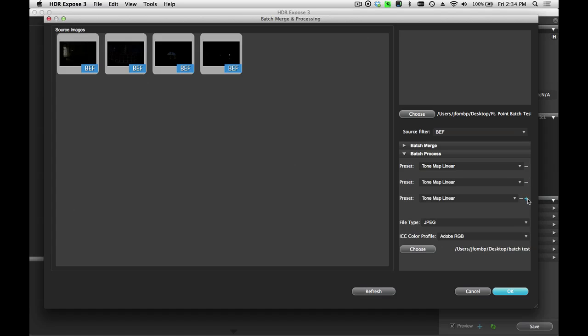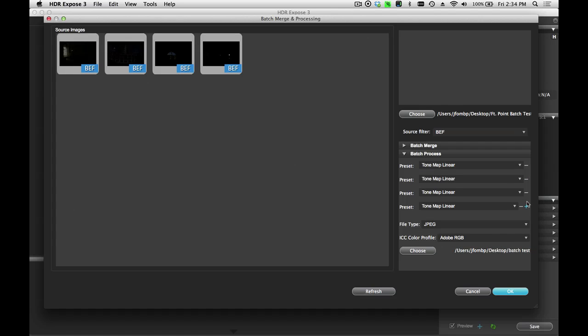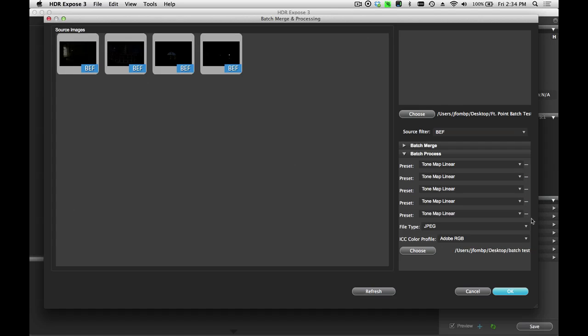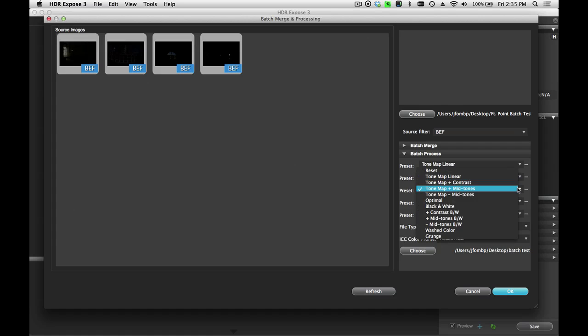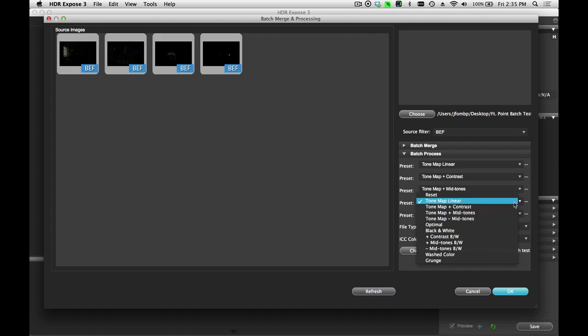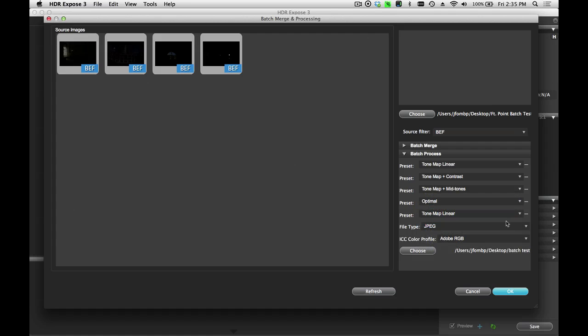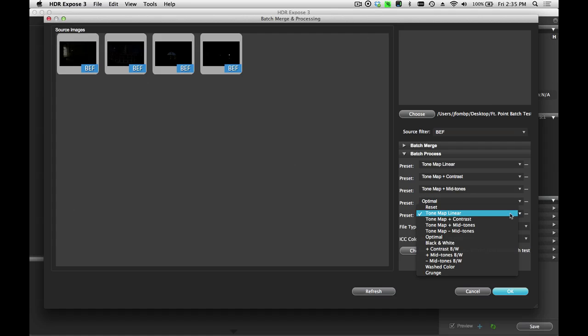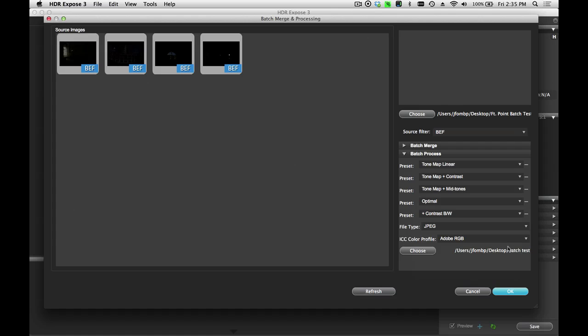Now another interesting feature for anybody working in batch mode is the ability to add multiple presets. So I can add up to five different presets for each image. So I can select the tone map linear as one. You can select to have one that has increased mid-tones. Maybe I'll do the optimal preset. And then finally, maybe I want an increased contrast black and white version of that same image. As I said, you can have up to five different presets. And what this will do is process each image with each one of these different presets and provide separate files. So I have four different images and five different presets, which will result in 20 different output images.